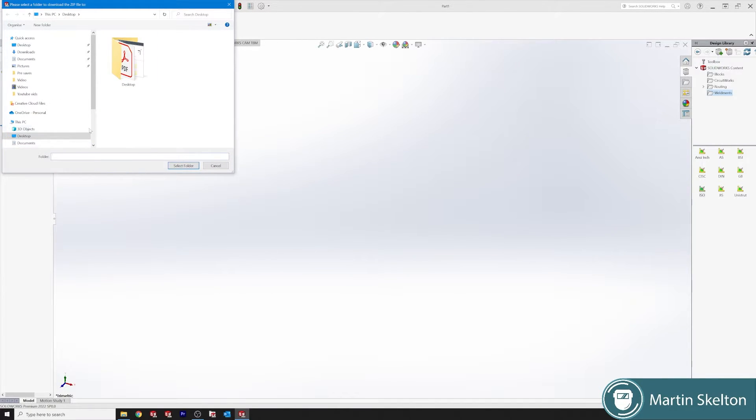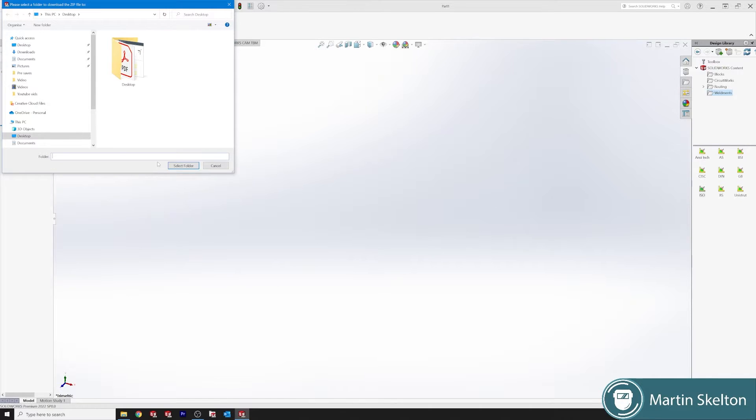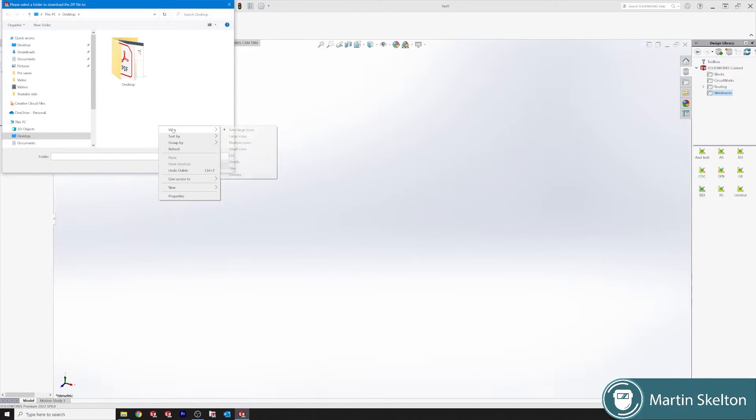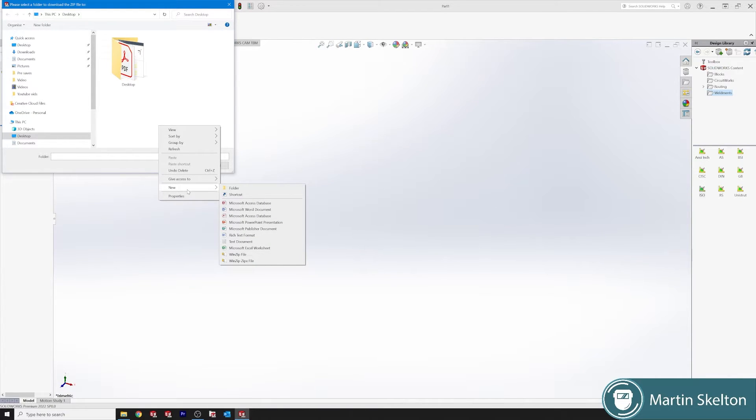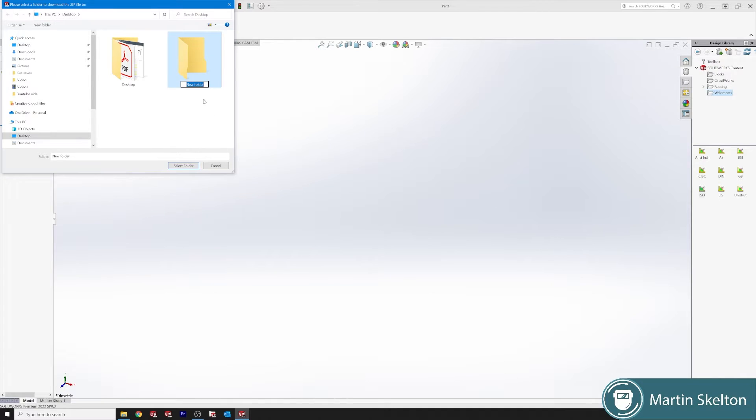The standard I use is the ISO standard. If you hold control and click on ISO standard you will see that it's looking for somewhere to download the file. You should download it into your weldments profiles but that might bring up an error of administration access.